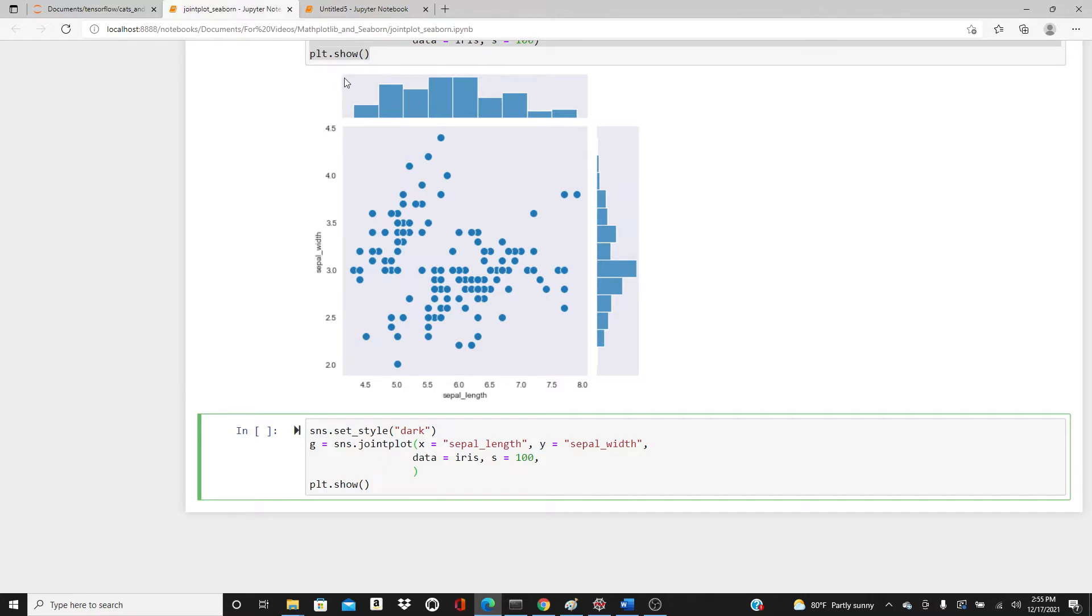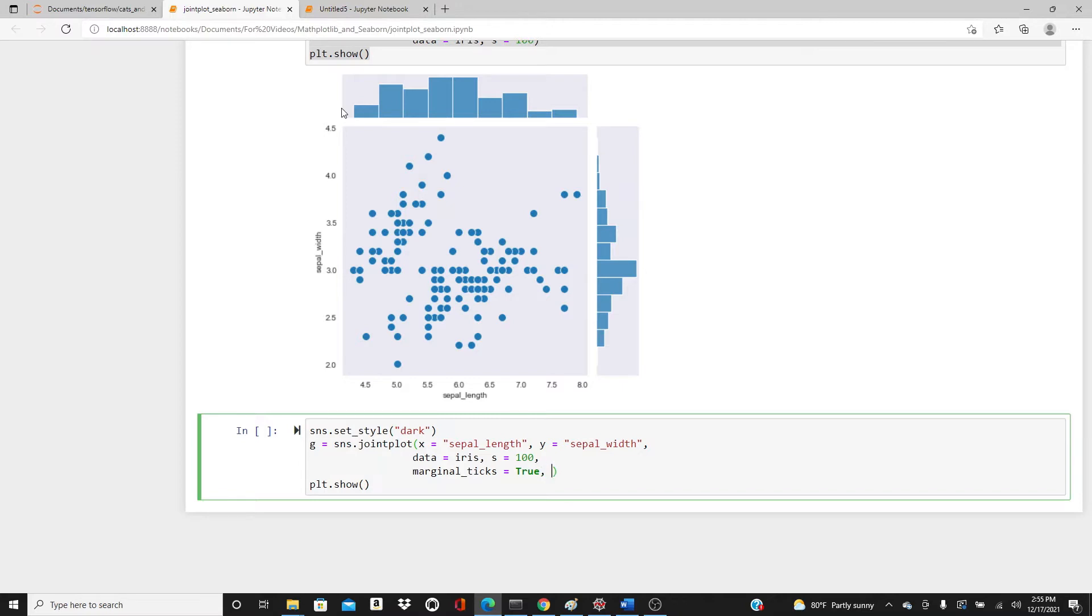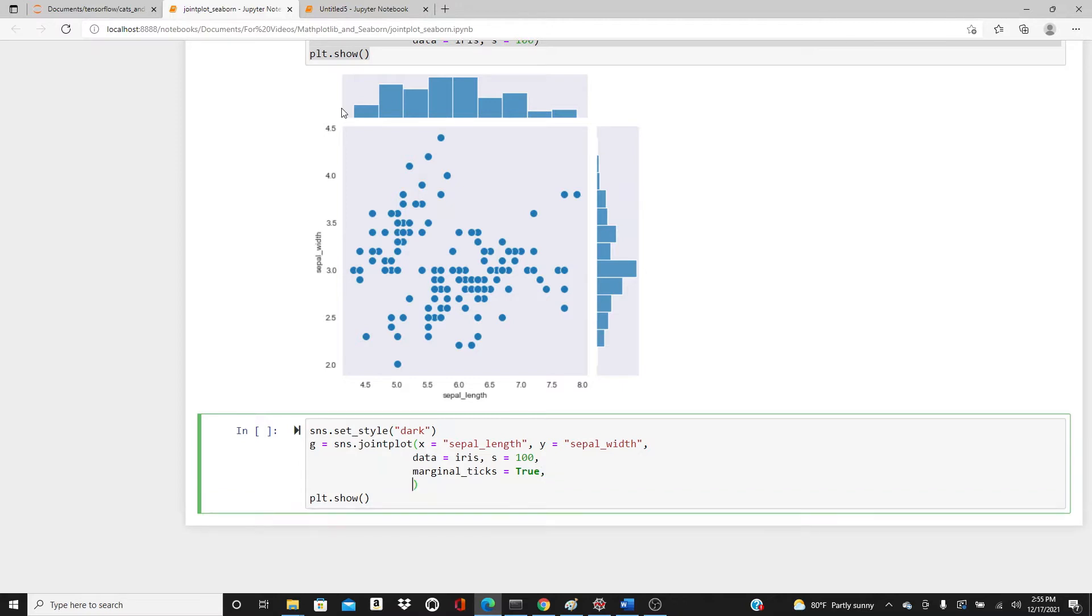You don't see any ticks here, right? I need to add some ticks so that you can see the values, the range of the data. marginal_ticks equals True.